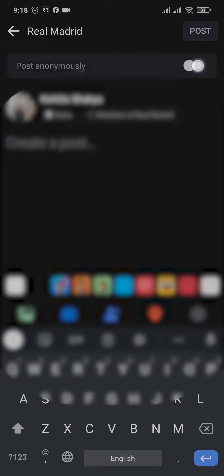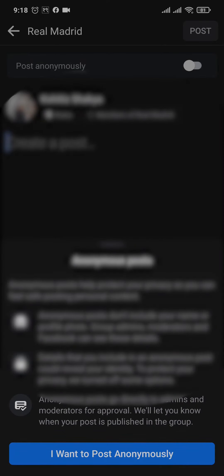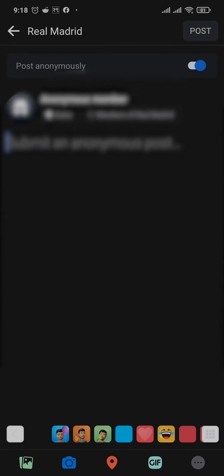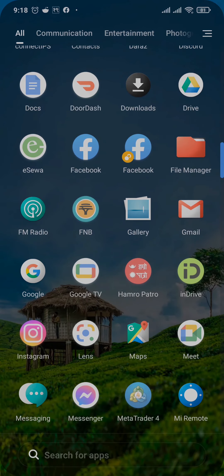Tap on I want to post anonymously. This way you'll become an anonymous member and any post that you make, other people won't be able to see your profile.